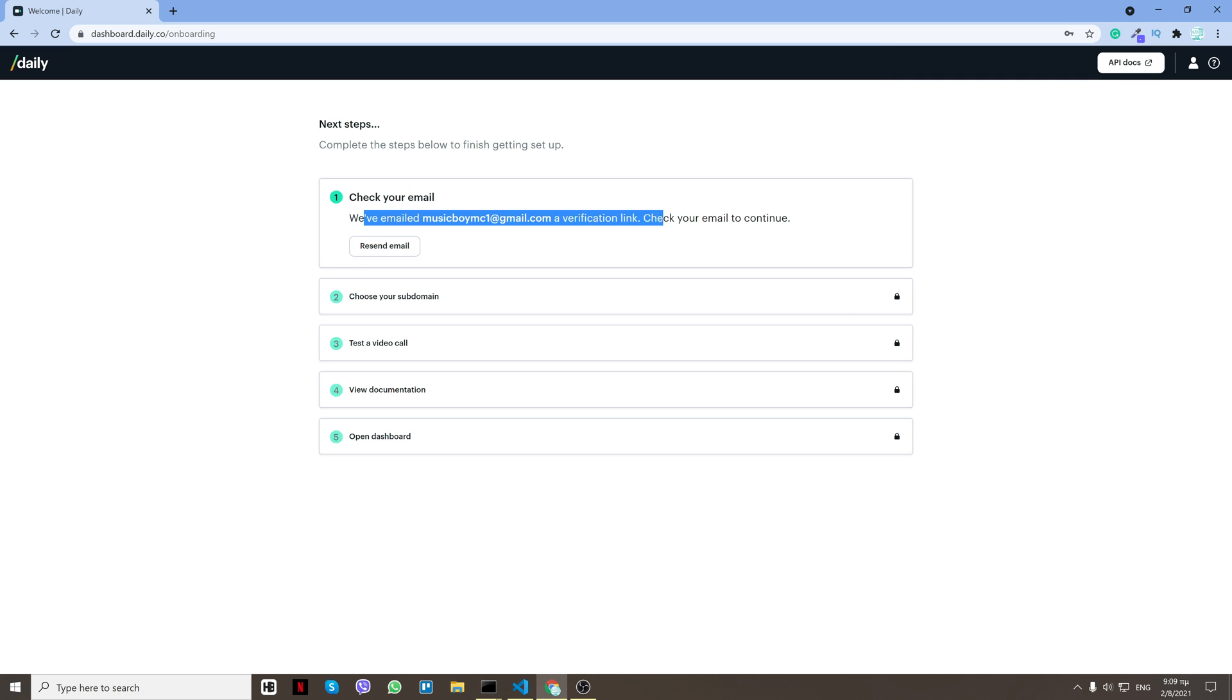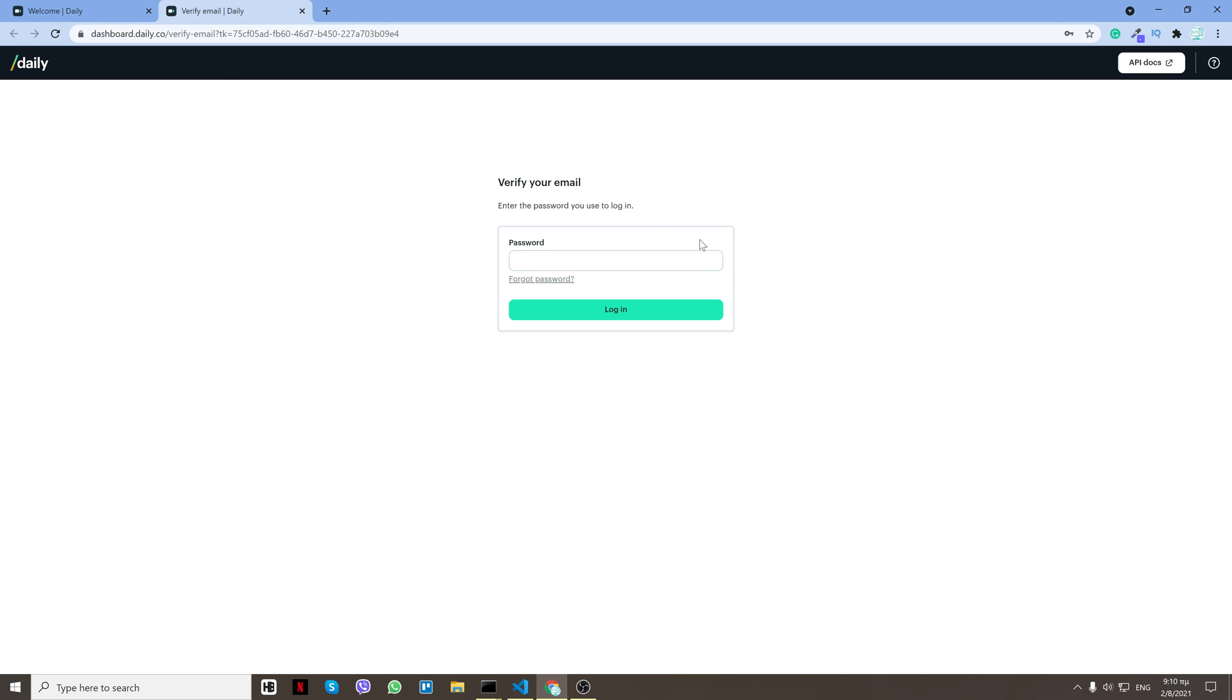First of all, go ahead and verify your email. So after I verify it will ask me to log in.